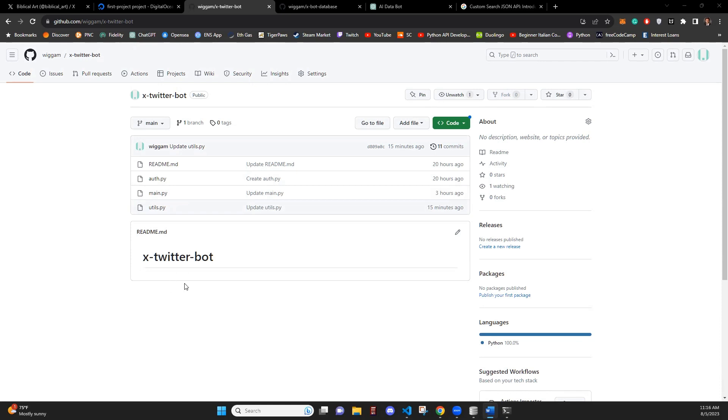So when a computer's off or when I'm not connected to the database or connected to the server, the bot will continue to post.